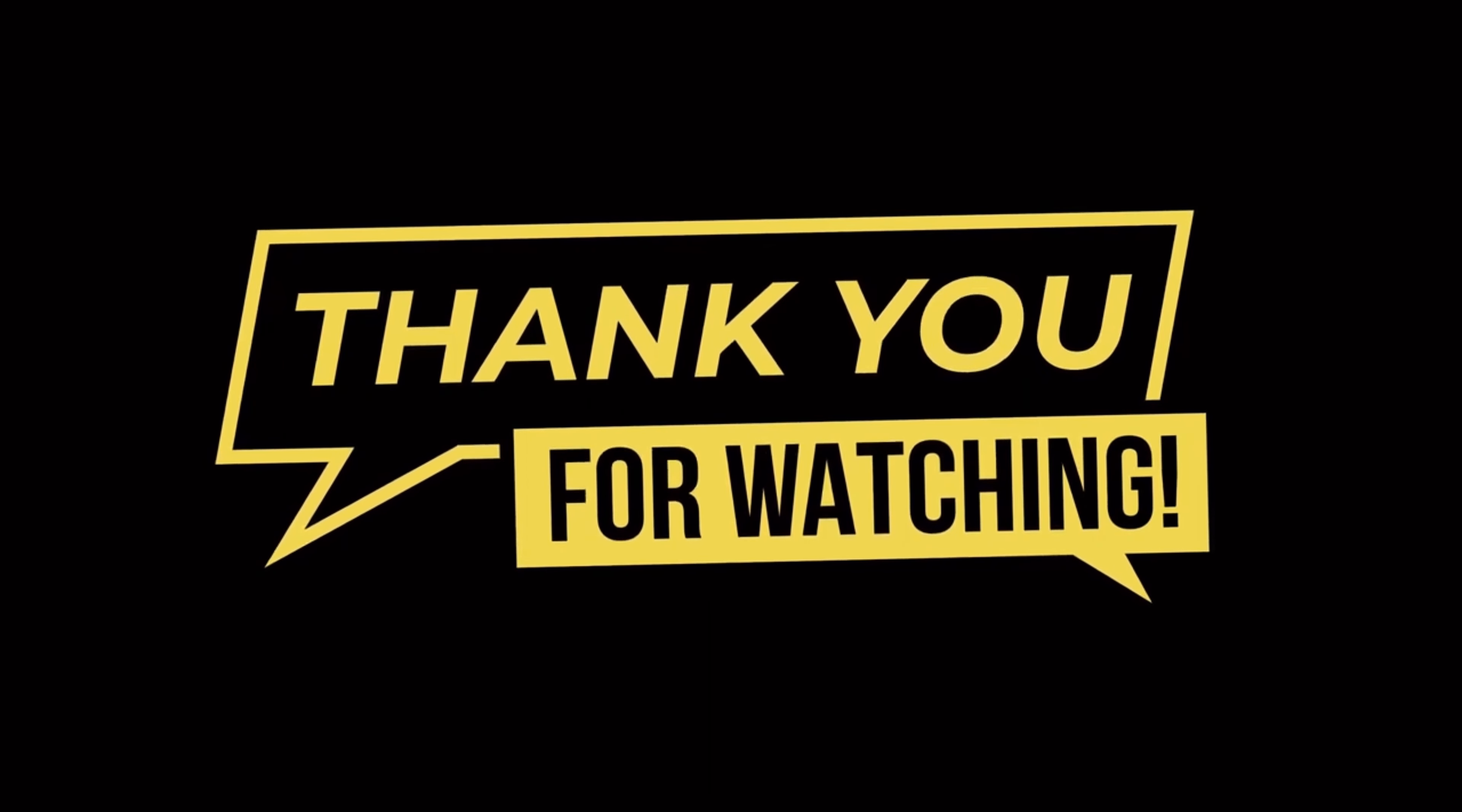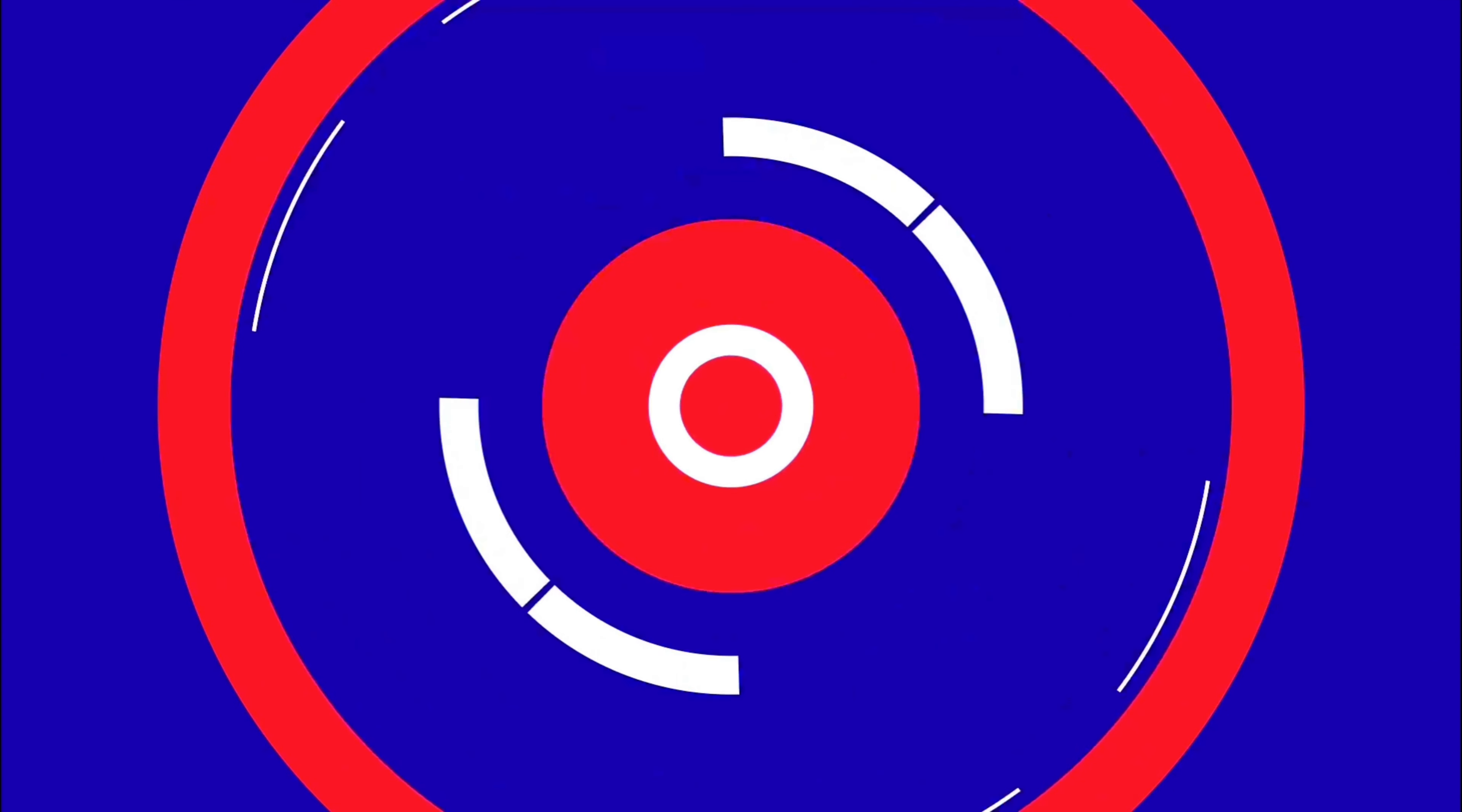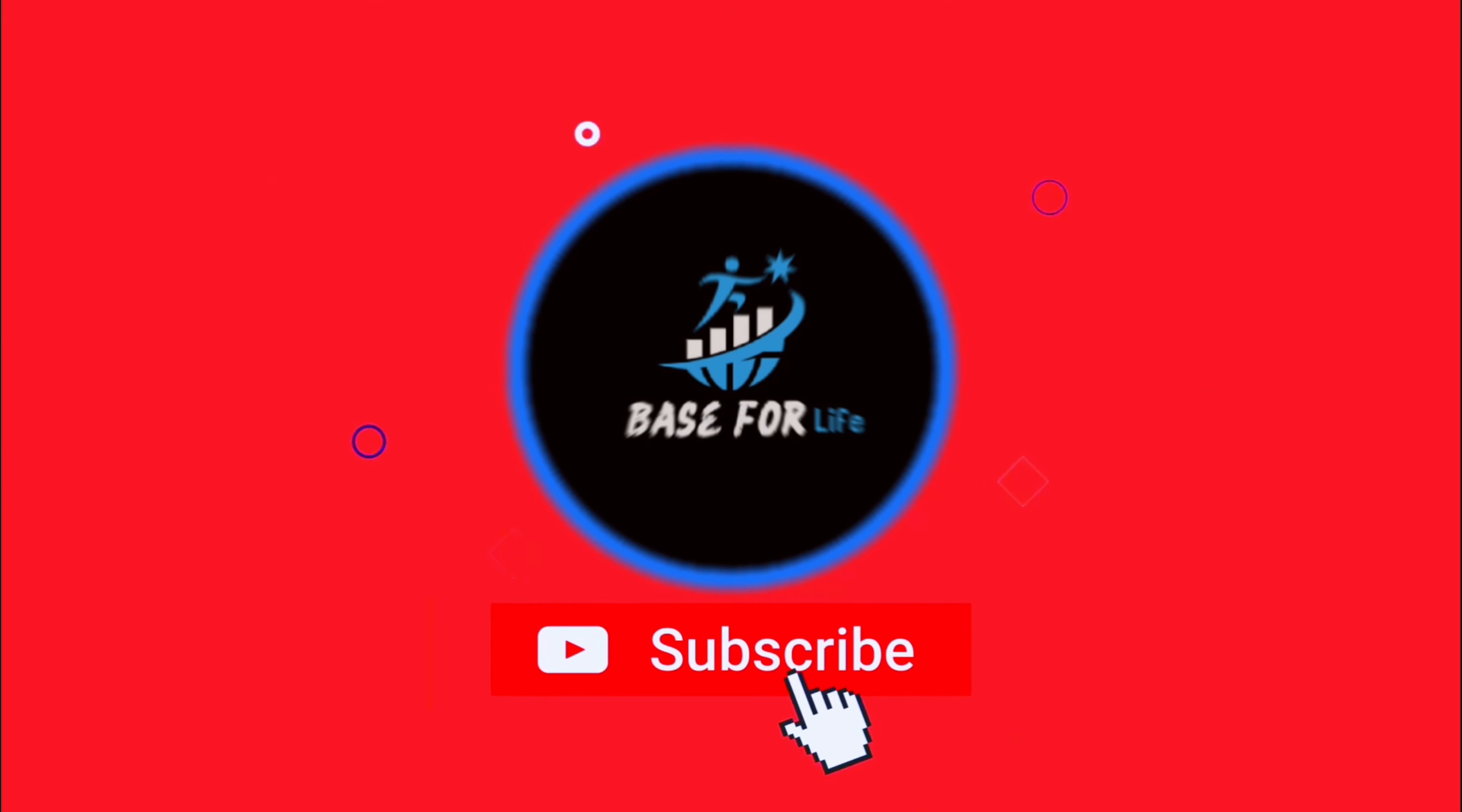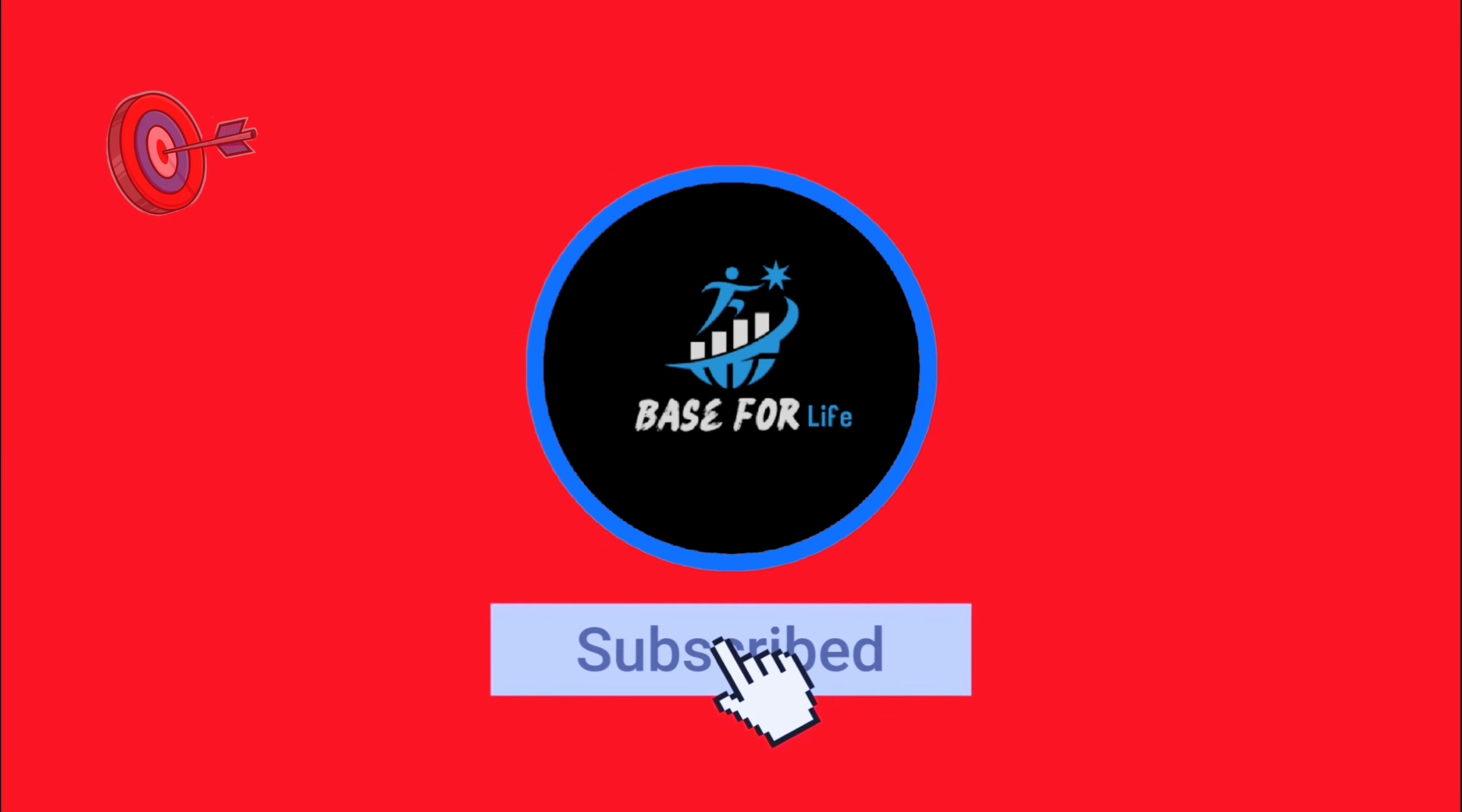Hello and welcome back to our channel. Today, we're going to share some valuable advice for those of you in your 20s. This is a time of great change and growth, and we want to help you make the most of it.